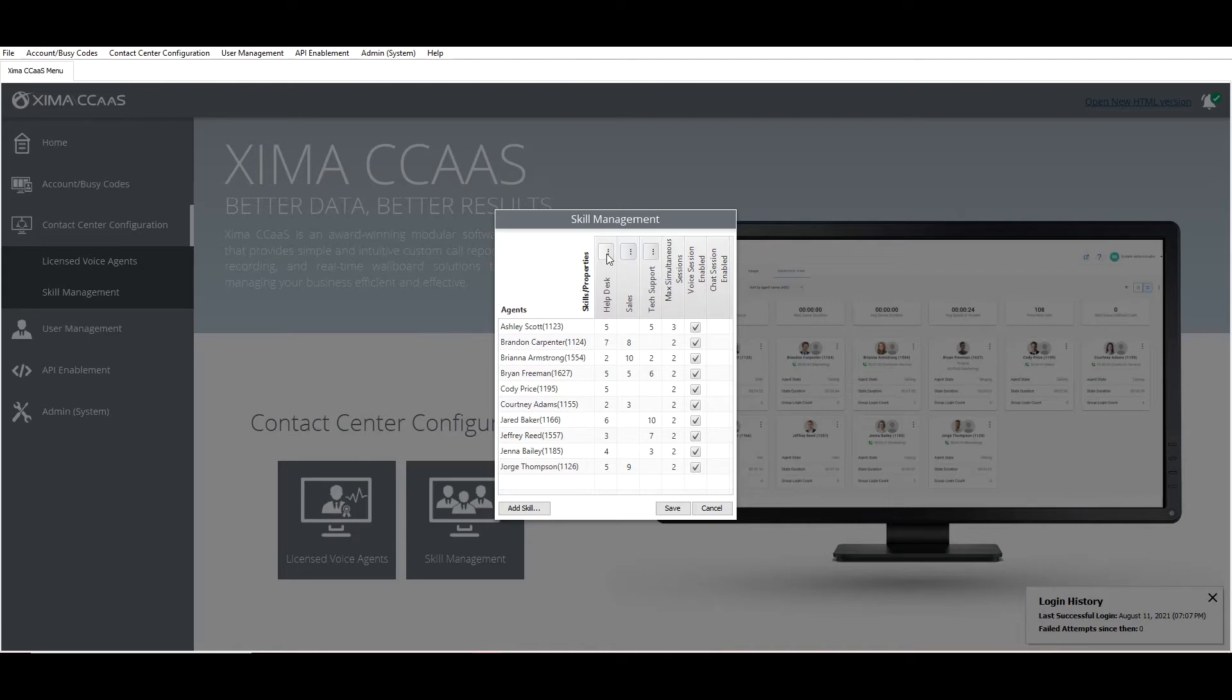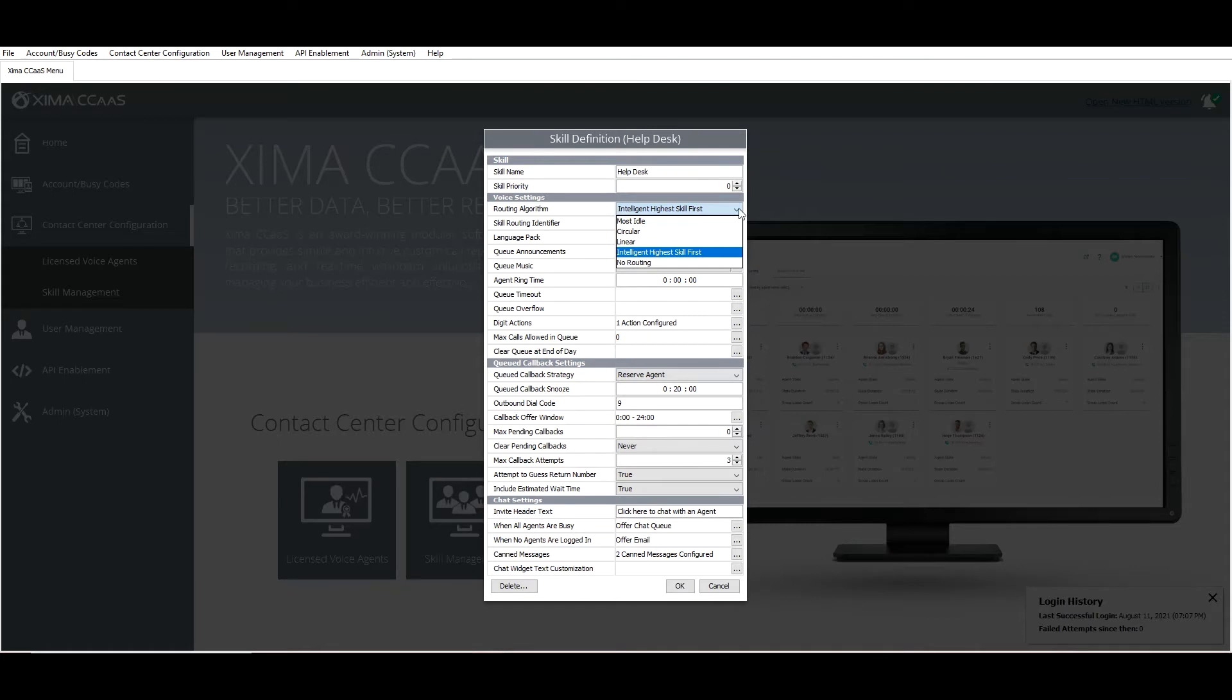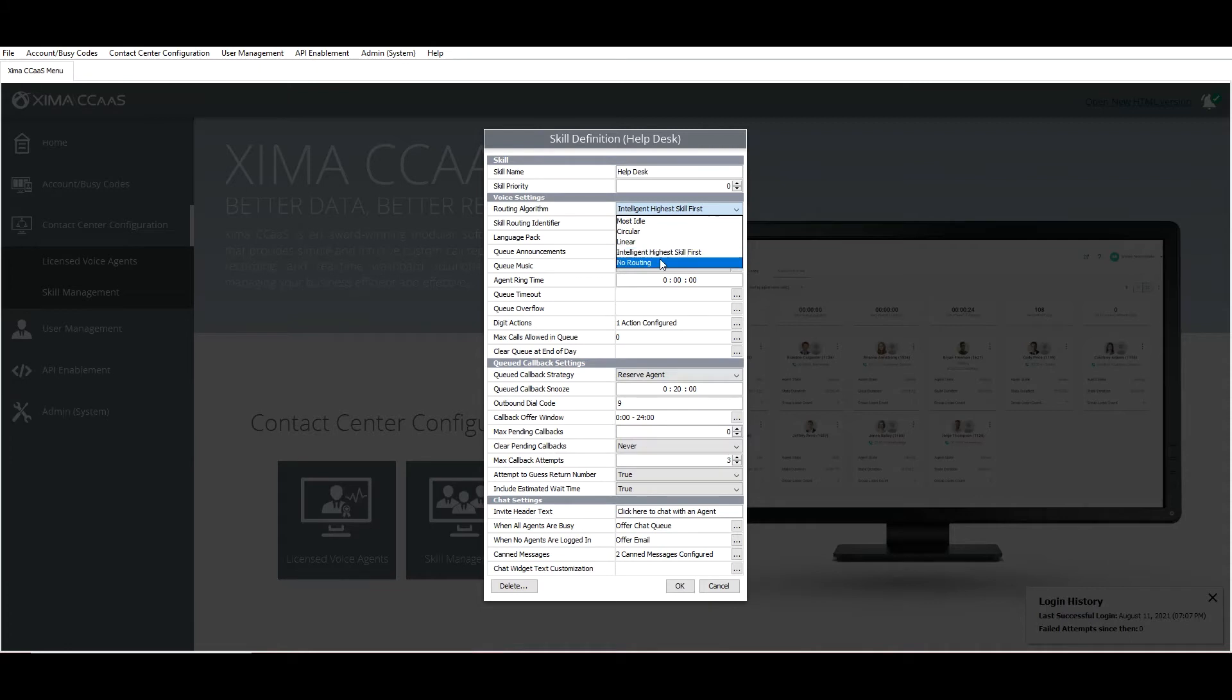Simply click that Settings button and find Routing Algorithm about three steps down. We provide five routing algorithms including most idle, circular, linear, intelligent highest skill first, and finally no routing at all, which is more applicable for an IVR inside of our system.